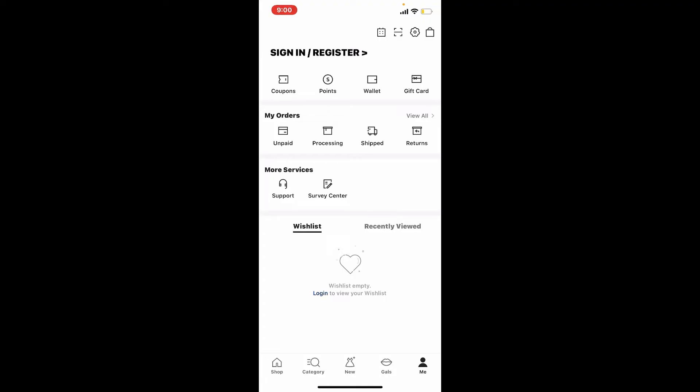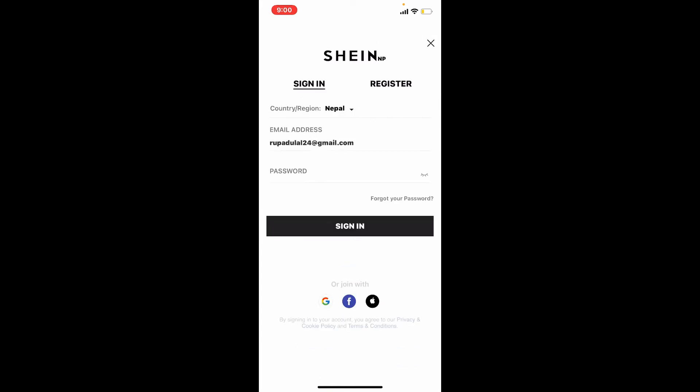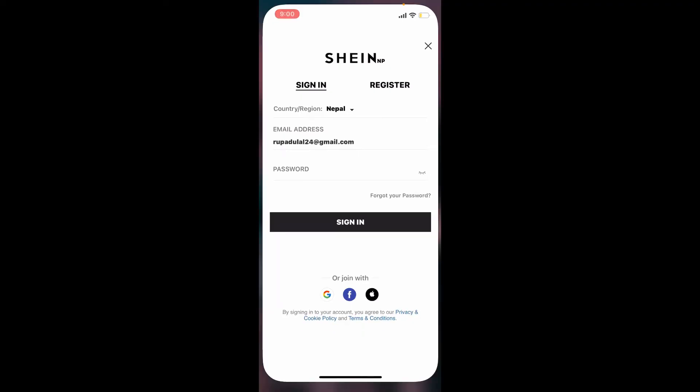Pretty simple, isn't it? If you need to log in back again from the same page, tap on the Sign In/Register button at the top and enter your credentials on the next page. That is how you can easily log out of Shein application using your iPhone.